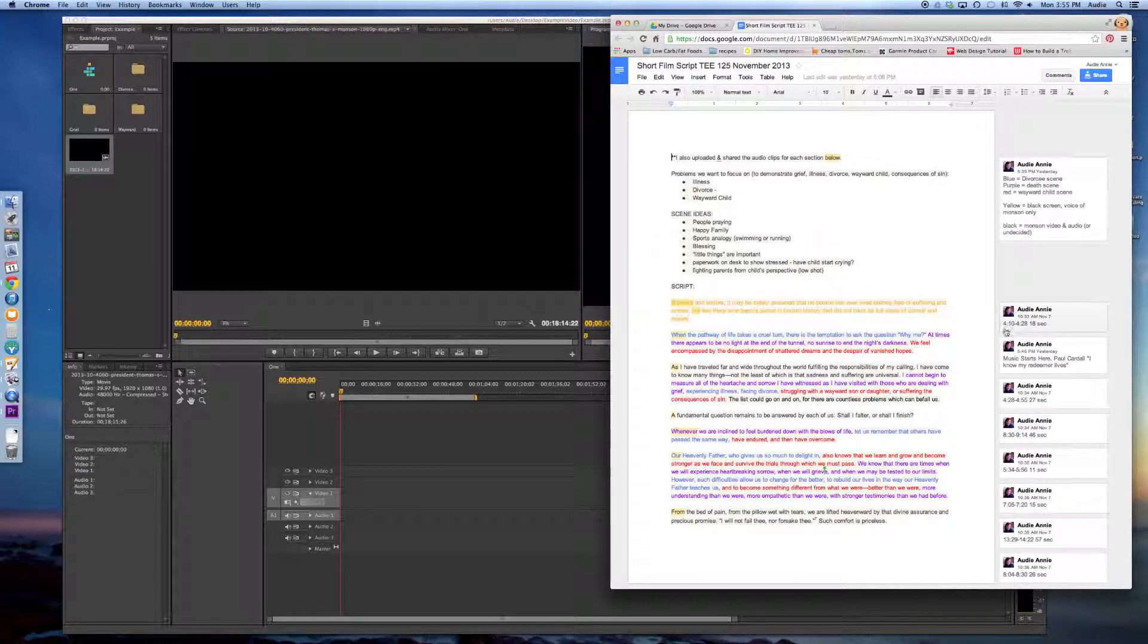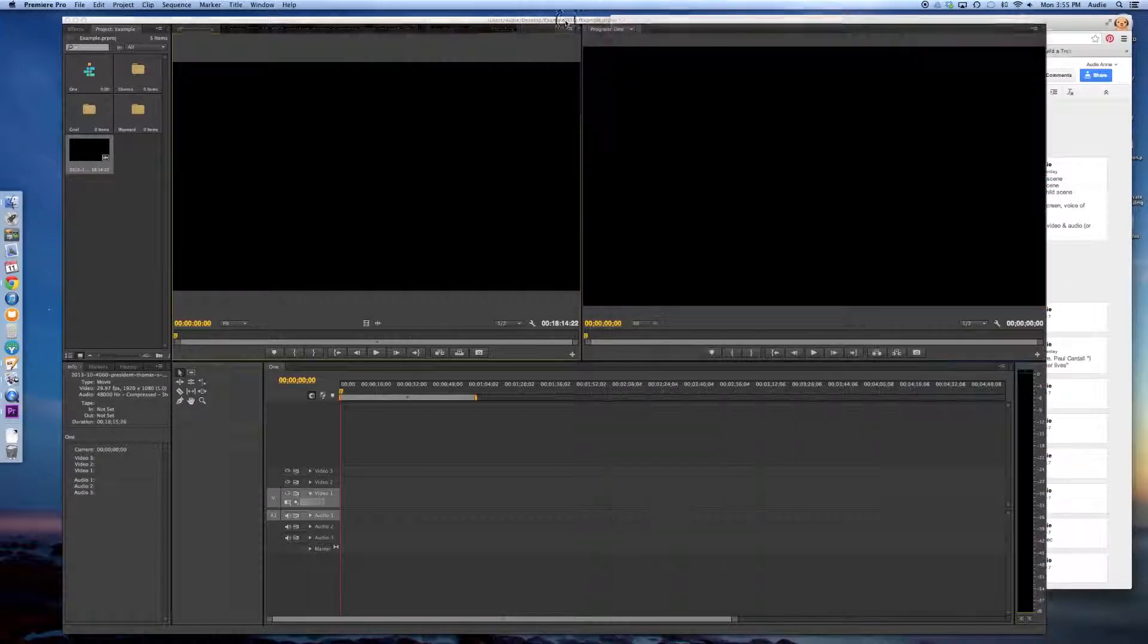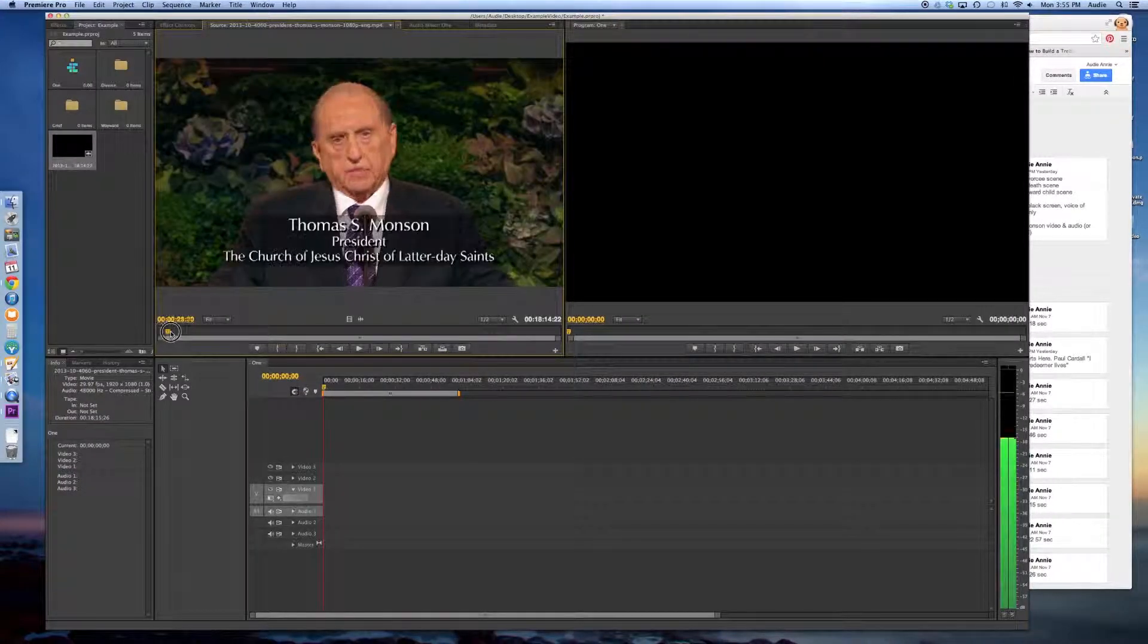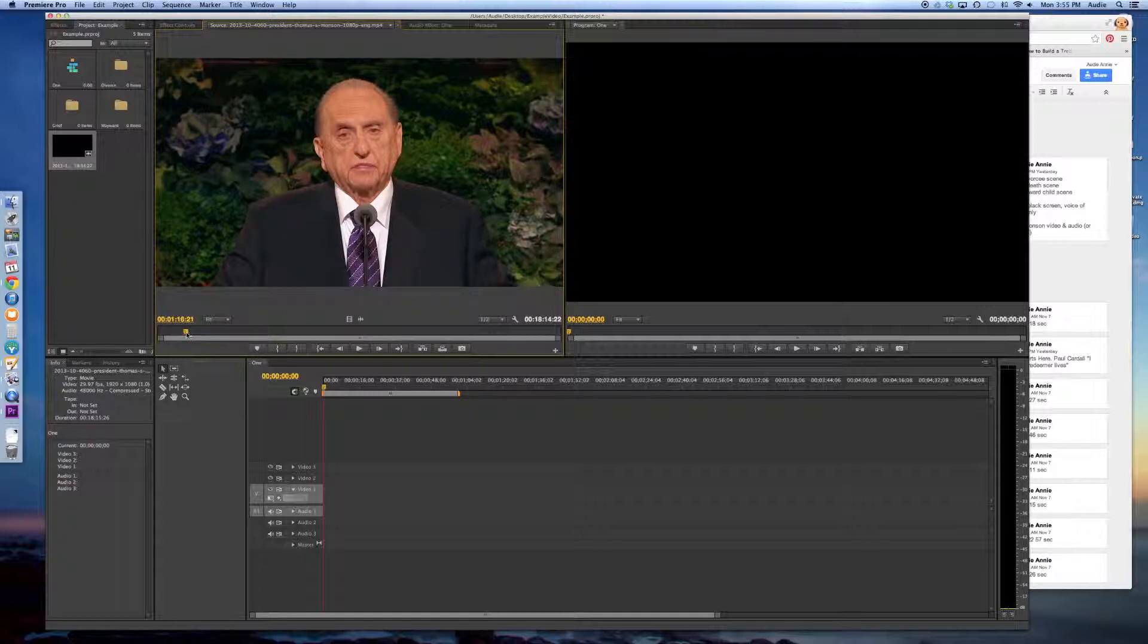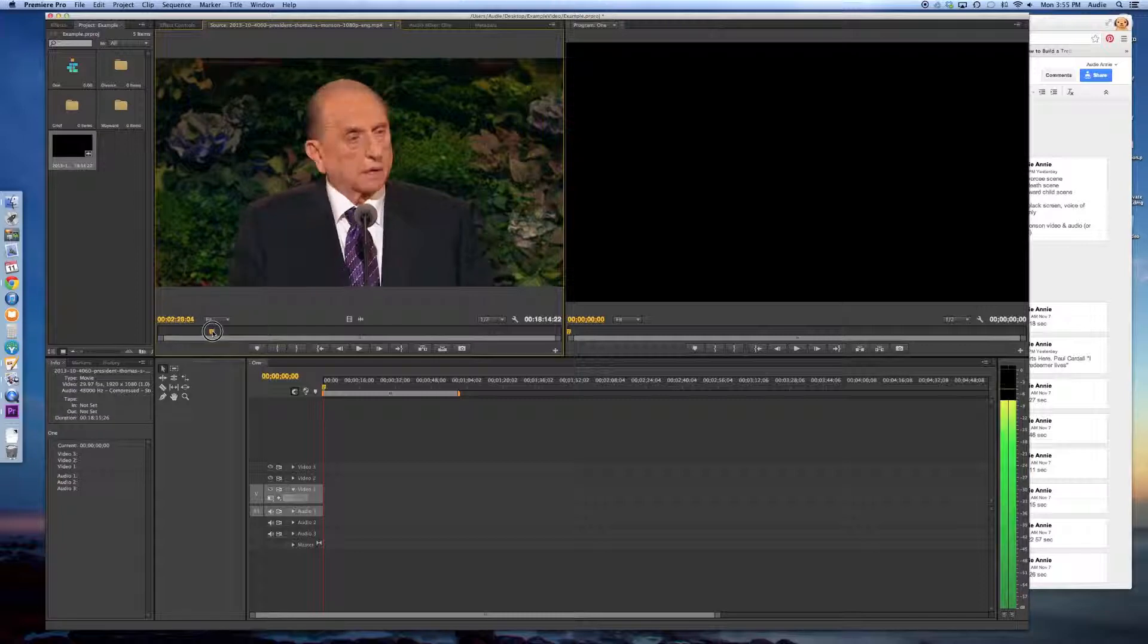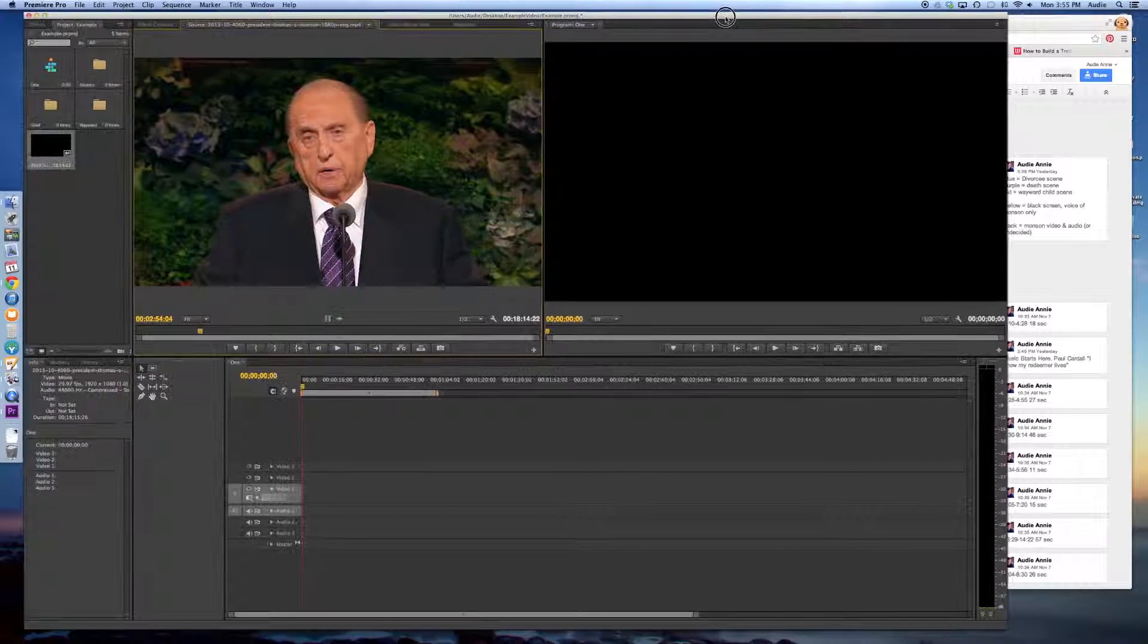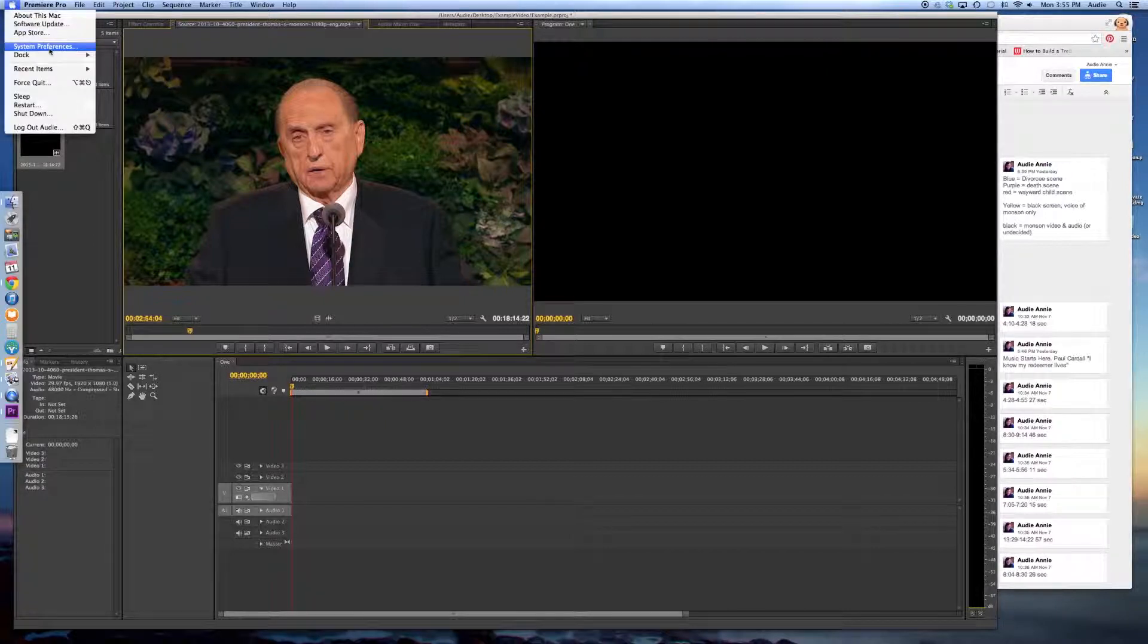So I'm going to come back over here to my Premiere Pro and I'm going to drag my slider. It's a little annoying, you can hear him talking as you drag, but it's okay. I'm going to move this over so I can see the times that I have. I'm just going to hide my doc real quick. It's out of my way.